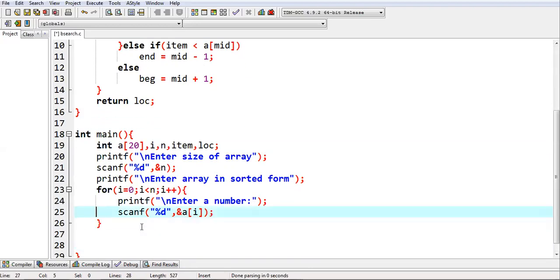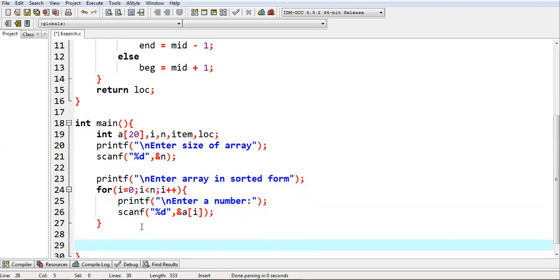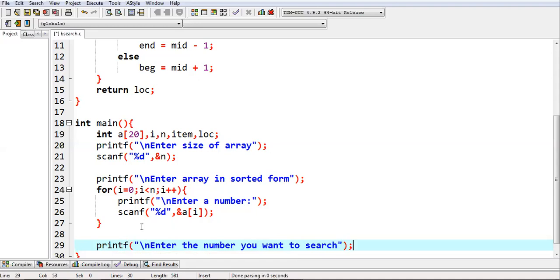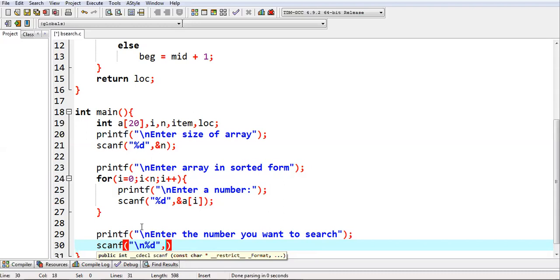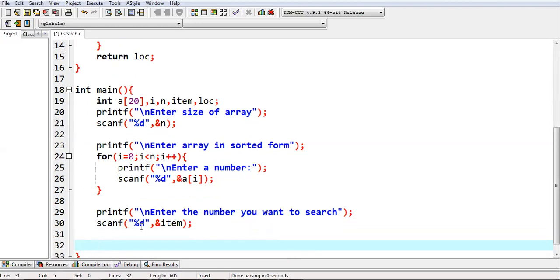Now after this, we need to read the number that we are going to search. Again printf, you can print the message: enter the number you want to search. Then scanf, %d. Remove backslash n because we don't use it in scanf. The value will be stored into item variable.